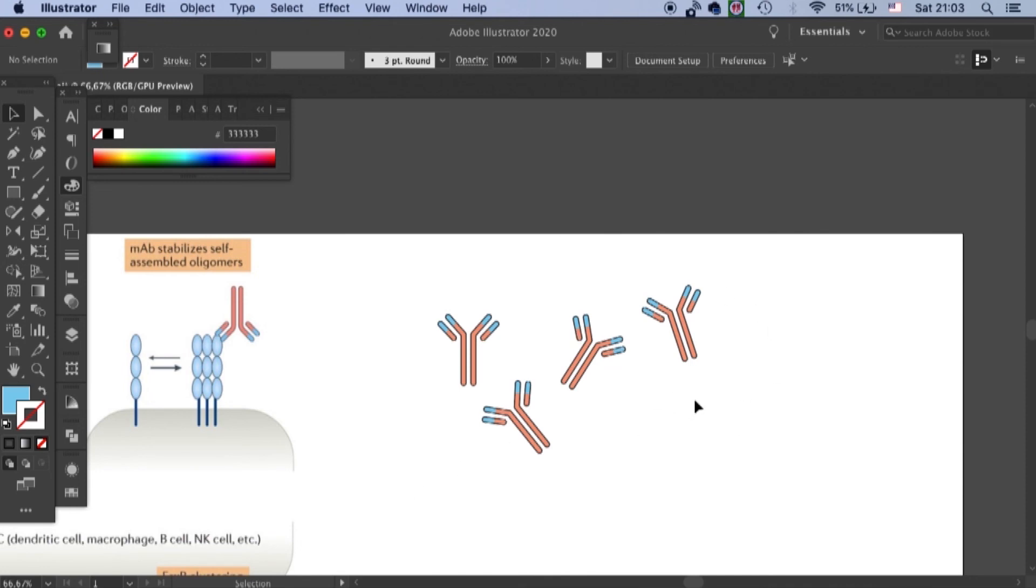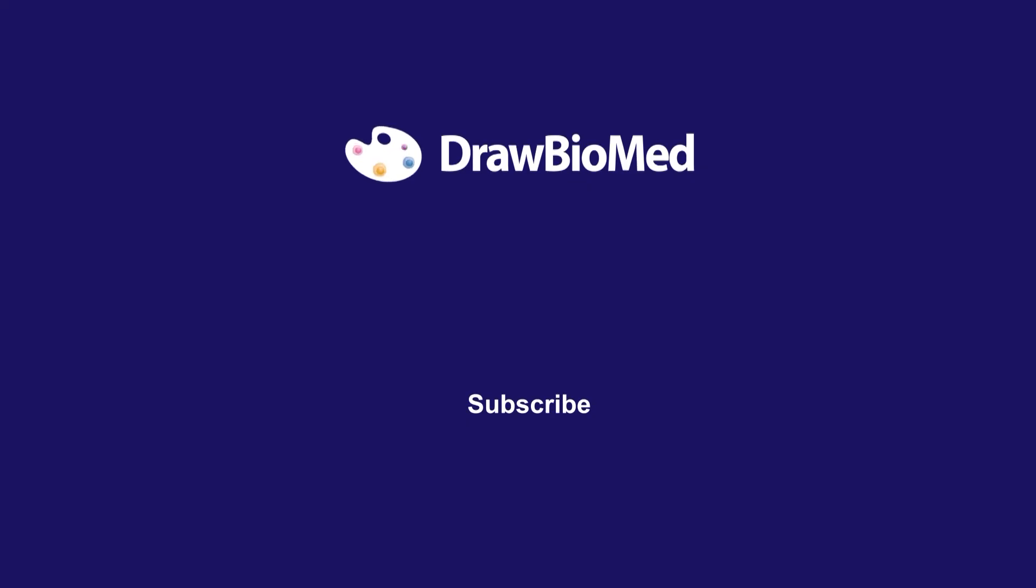So yeah, I hope this can help you with your graphical abstract. And if you like this video, please give a thumbs up. And also subscribe to DrawBioMed for more graphical abstract tutorials. I look forward to seeing you in the next one. Thank you.